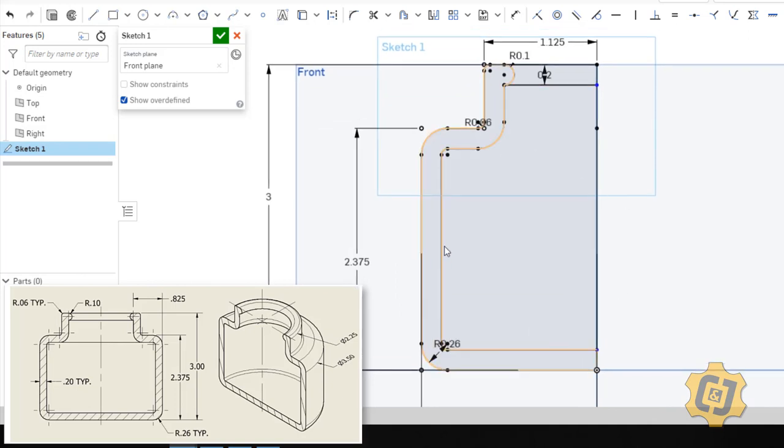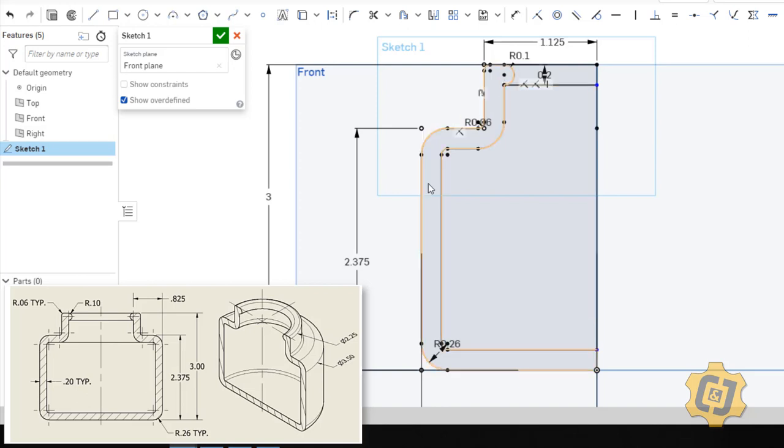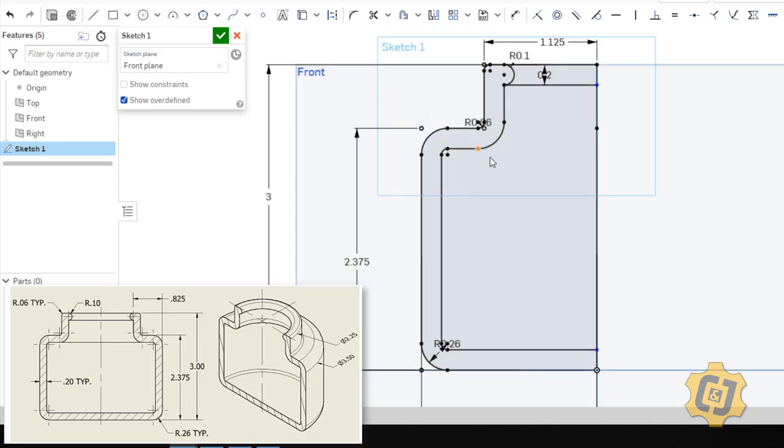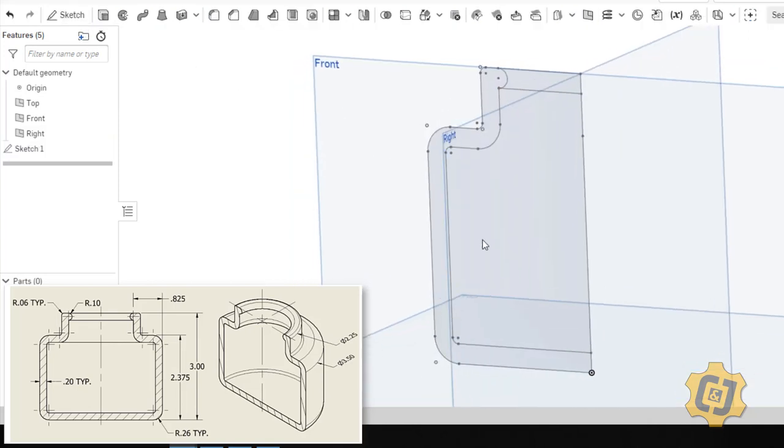So I have the constant distance of .2 all the way around. I have a bottle that's going to have the correct diameter and correct diameter. And let's see what it looks like. So we'll go ahead and finish or accept the sketch.